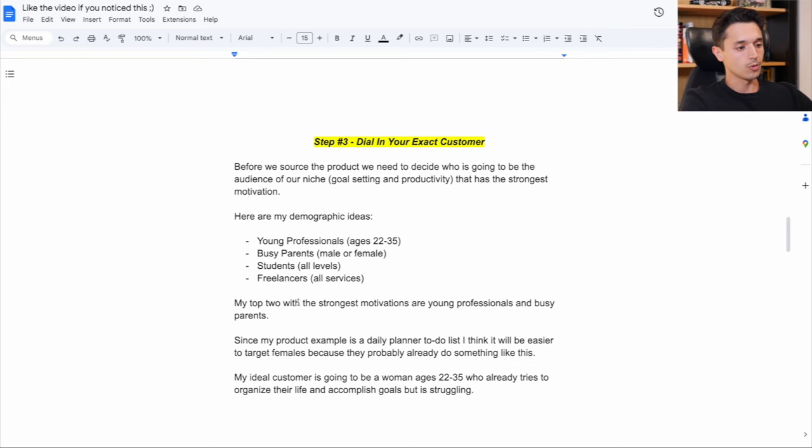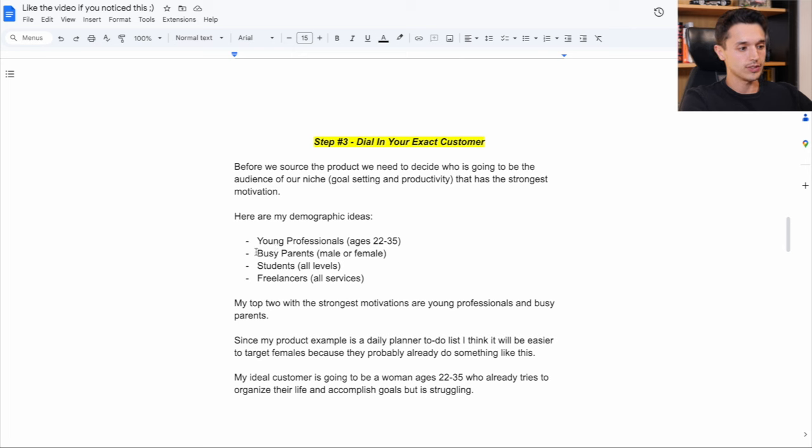And the ones that I consider to have the two strongest motivations are going to be young professionals and busy parents.